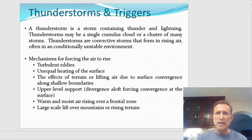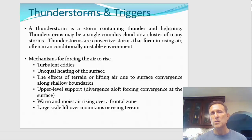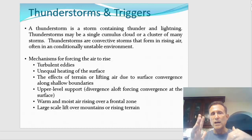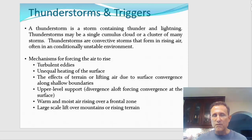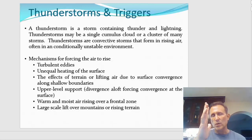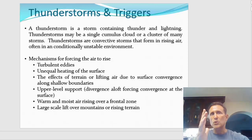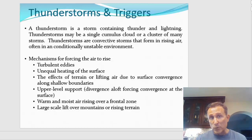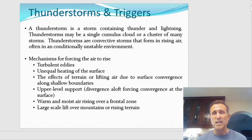A thunderstorm can be made up of one single cumulus cloud, or it can be a cluster of many cumulus clouds — multi-cell thunderstorms. Thunderstorms are convective, meaning there is an updraft and there is a downdraft. The updraft feeding hot, moist air into the storm, and the downdraft where the rain is bringing cool and dry air down. So thunderstorms are convective storms that form in rising air, often in conditionally unstable environments.